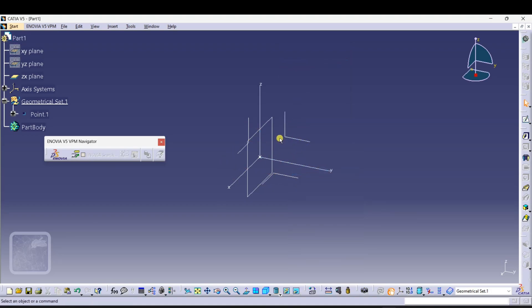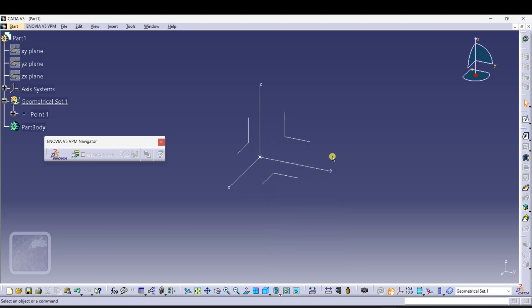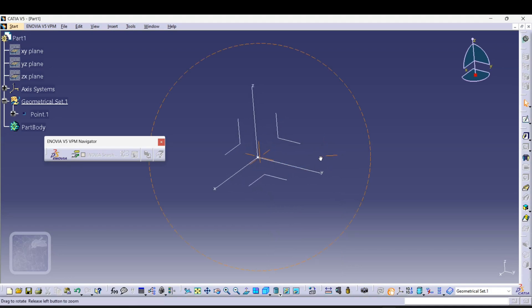And here is our axis system. If you are a beginner and want to learn CATIA software, then you are at the right place.